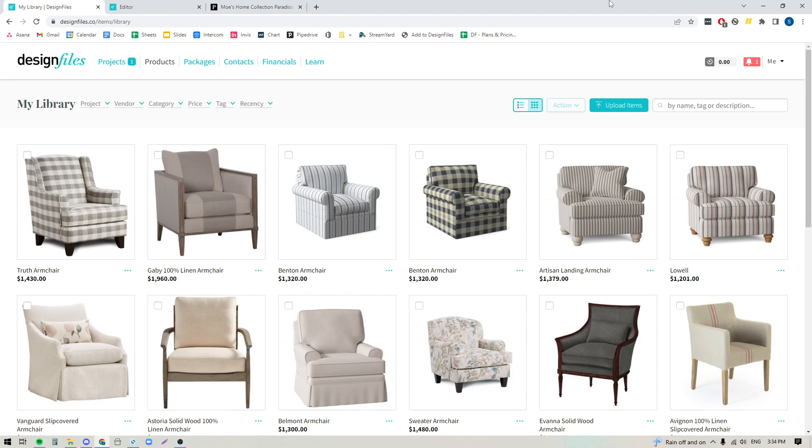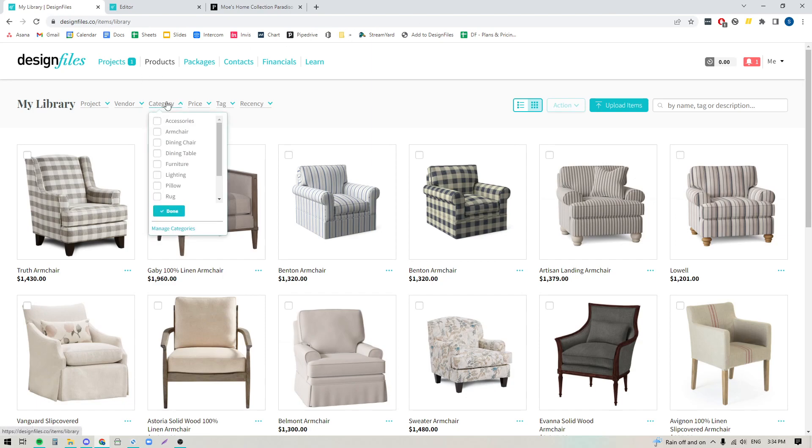So if you are finding that you've added thousands of items to your personal library within Design Files and it's starting to become one giant clustered mess, the new product category filters is going to be a huge lifesaver for you.